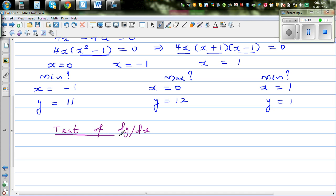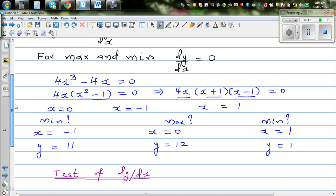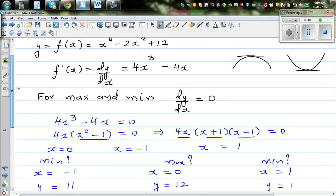For the test of derivative, we look at what the derivative (dy/dx) is before and after each point. If it's a maximum, before the point you'll have a positive gradient, and after you'll have a negative gradient. For a minimum, before the point you'll have a negative gradient, and after you'll have a positive gradient. Let's make a table.